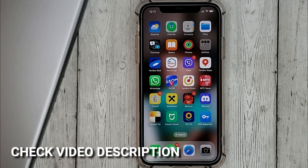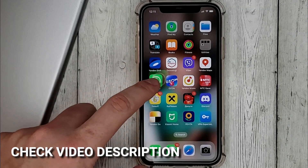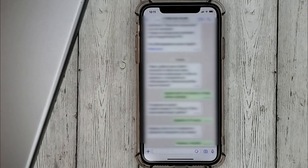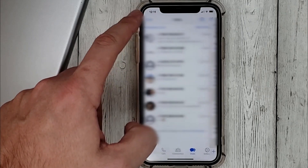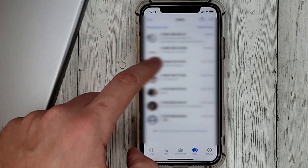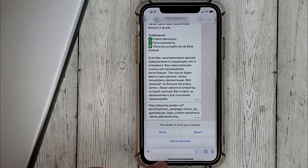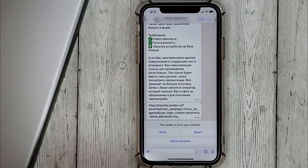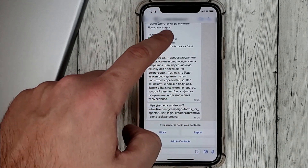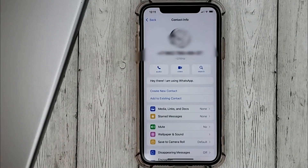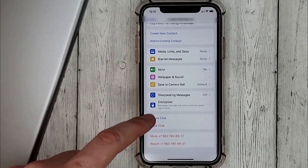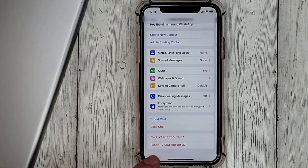So we go into WhatsApp. Select the contact that we want to block. At the top, click on the name of the contact. Scroll to the bottom and click block.